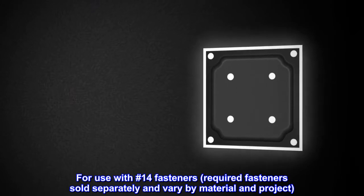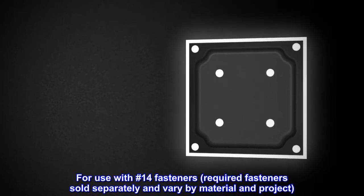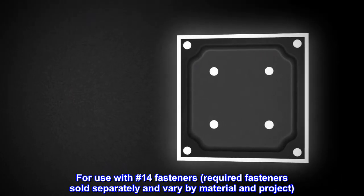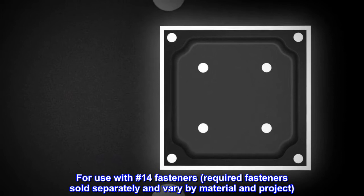For use with number 14 fasteners, required fasteners sold separately and vary by material and project.